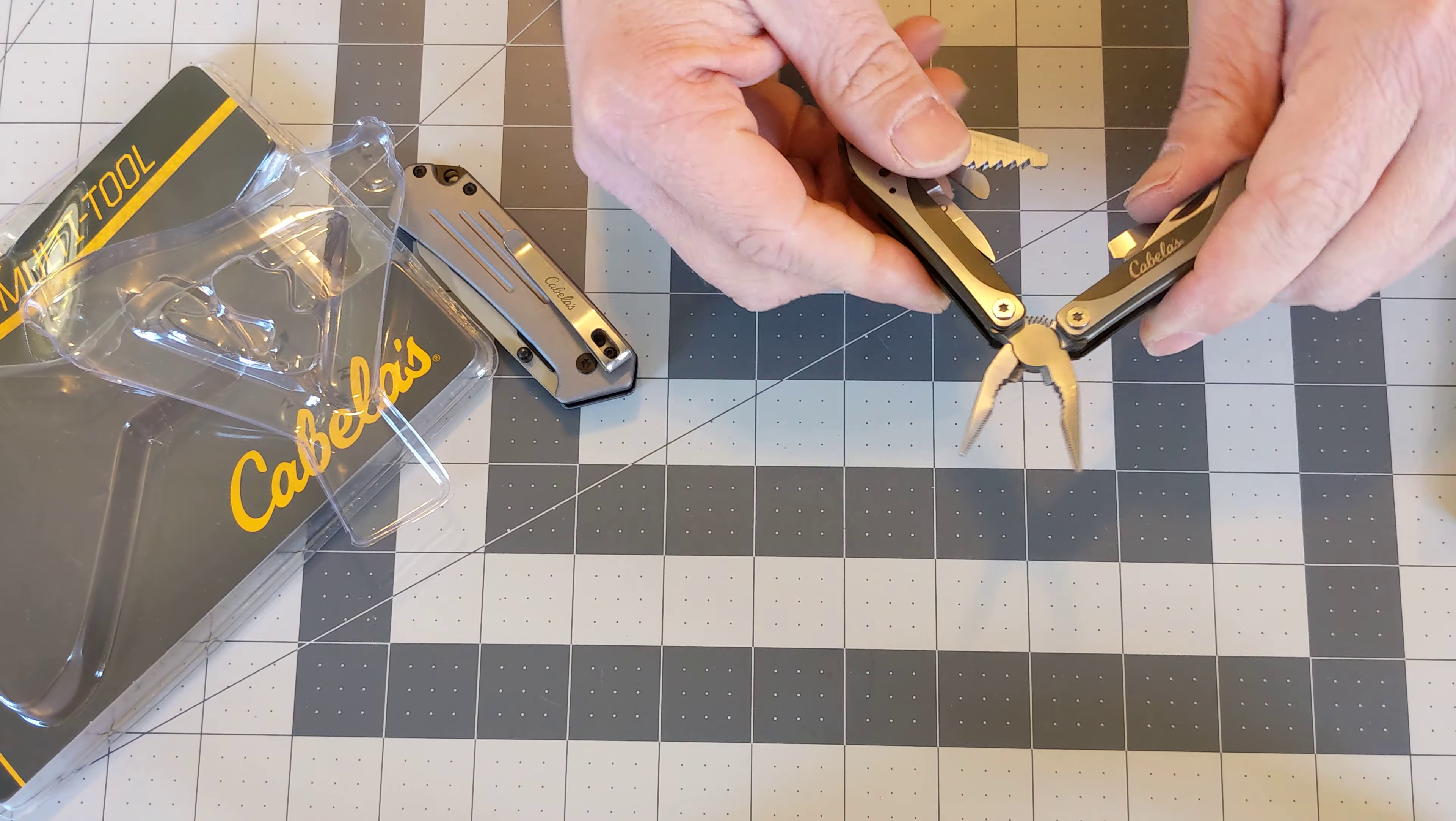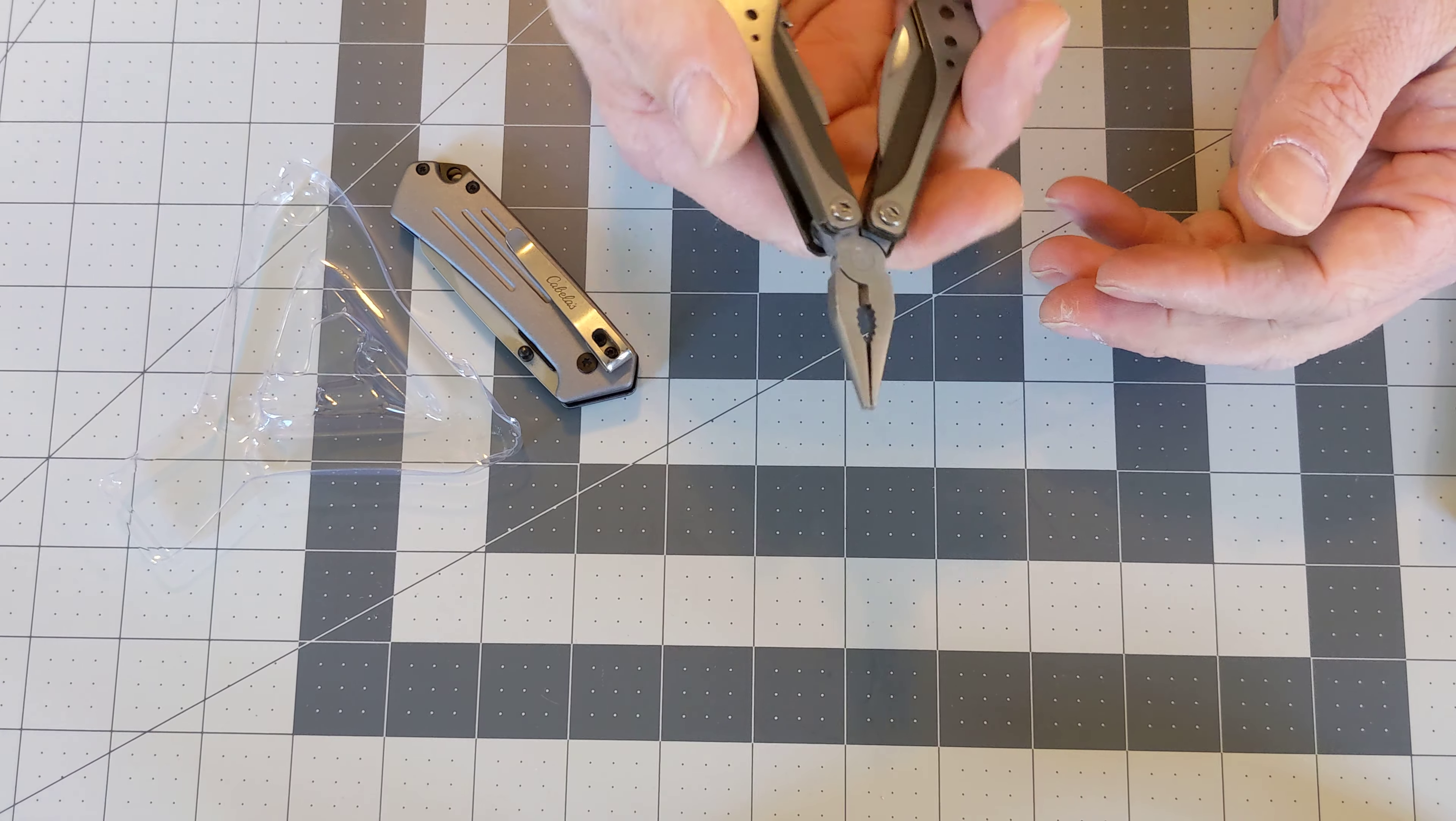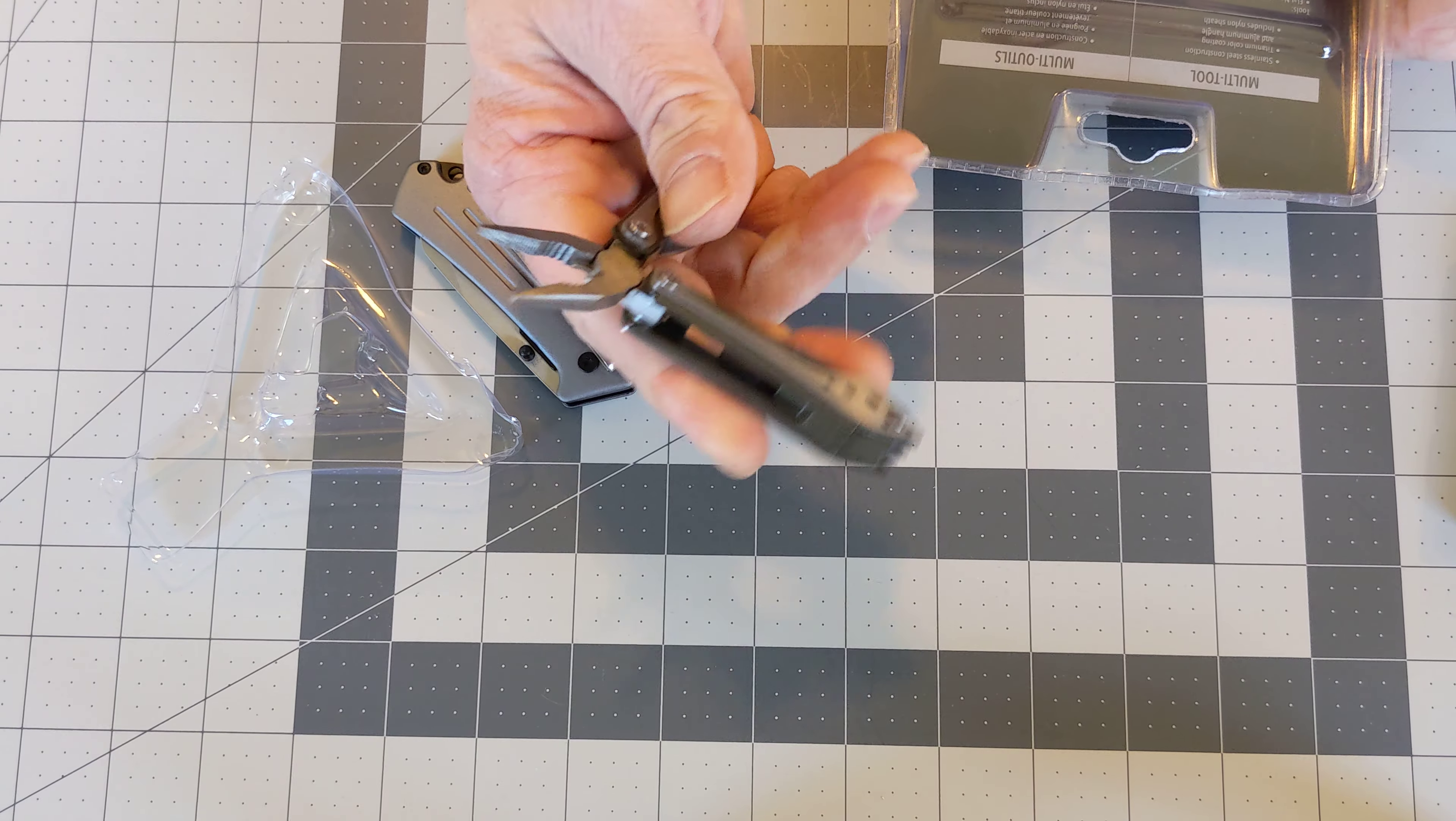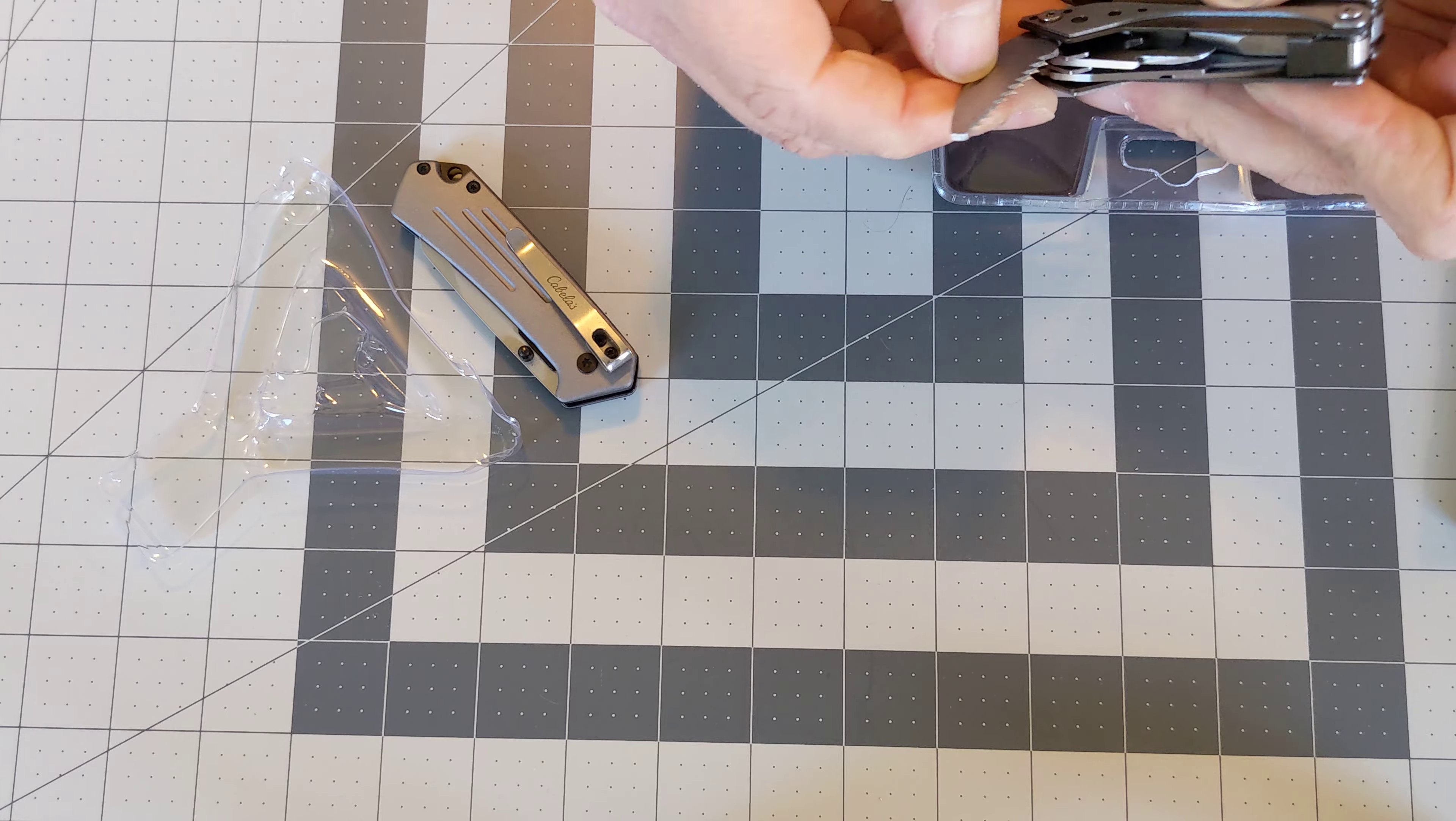So what do we have included here? Spring on the pliers. Have a flathead screwdriver in here. Fortunately all the tools are actually fortunately all the tools are on the outside.